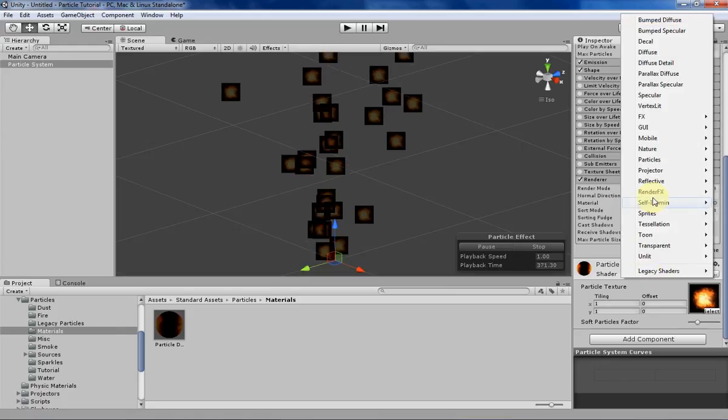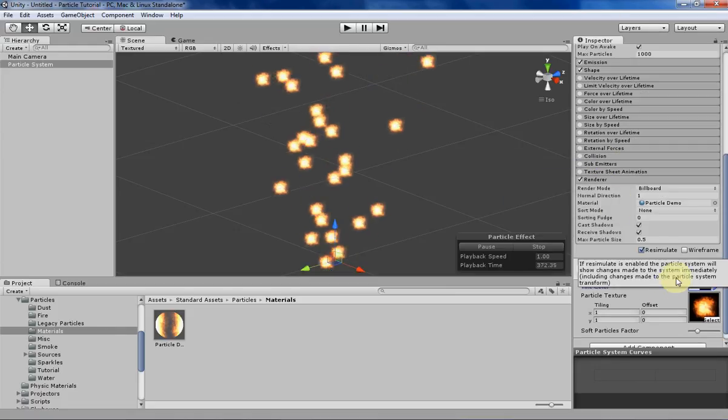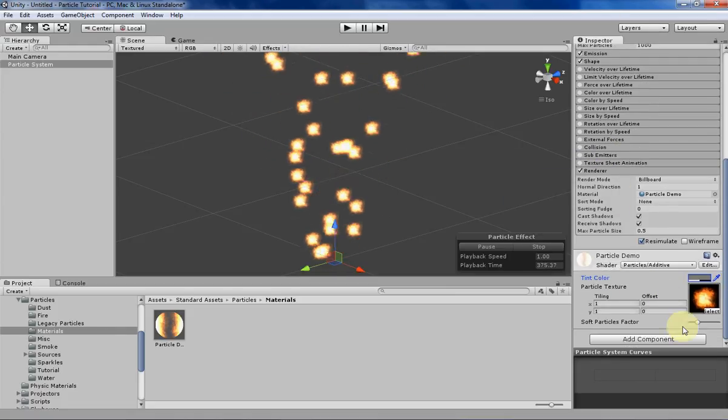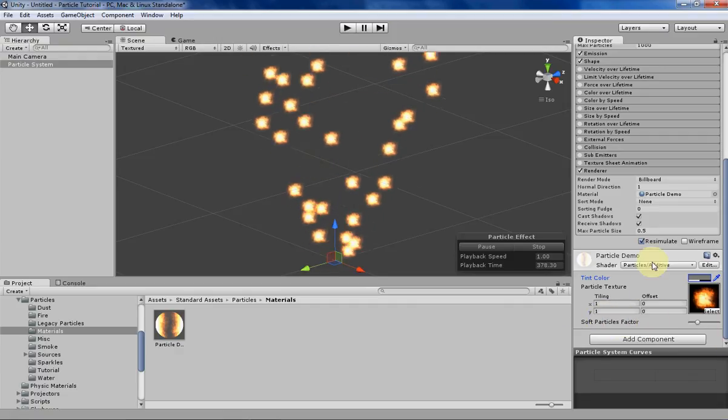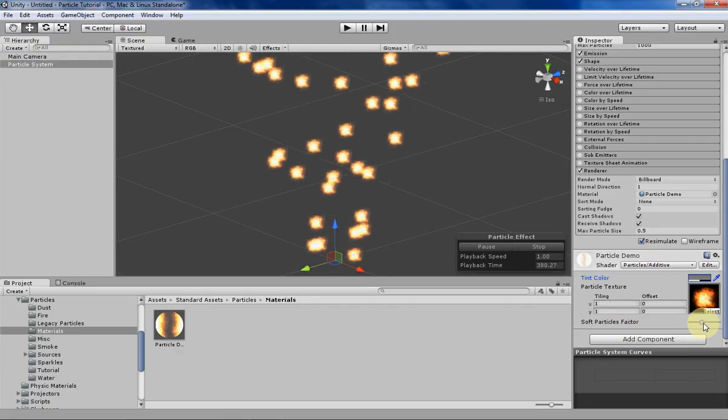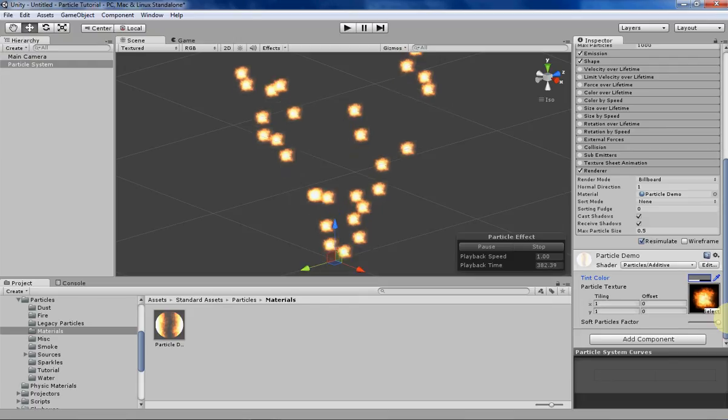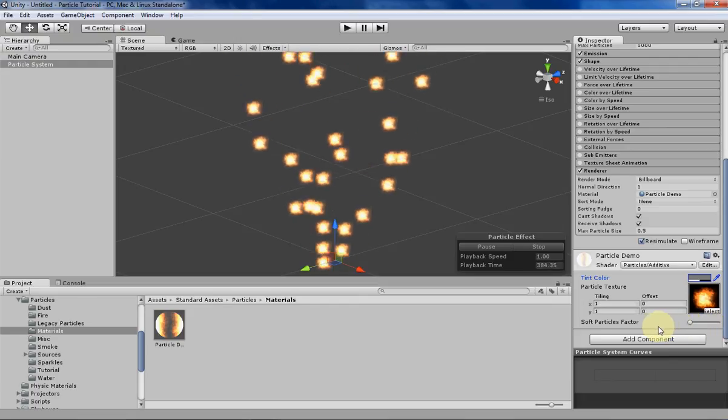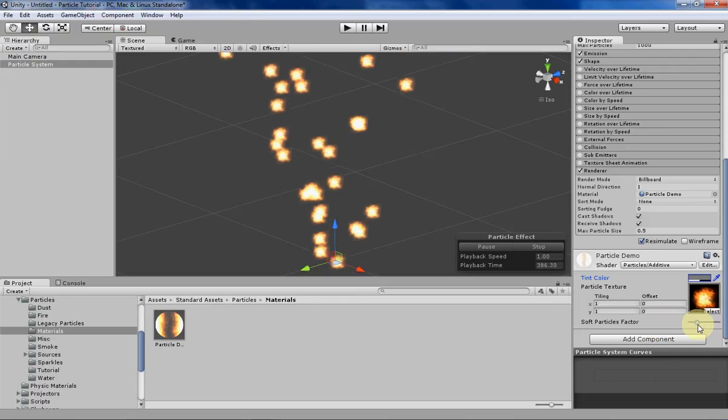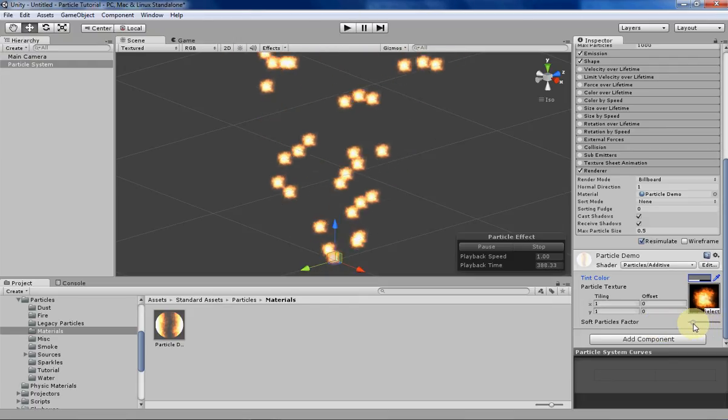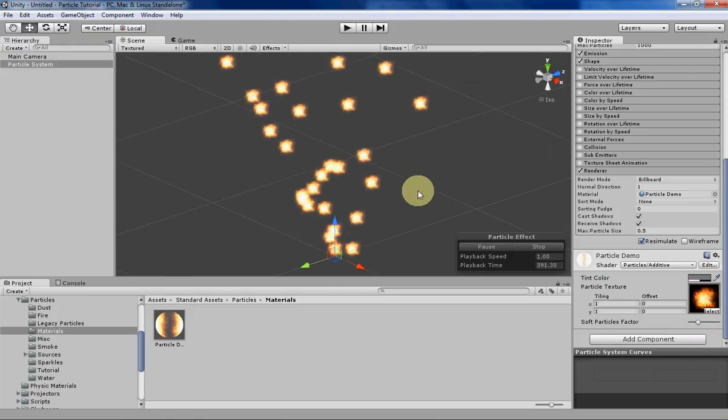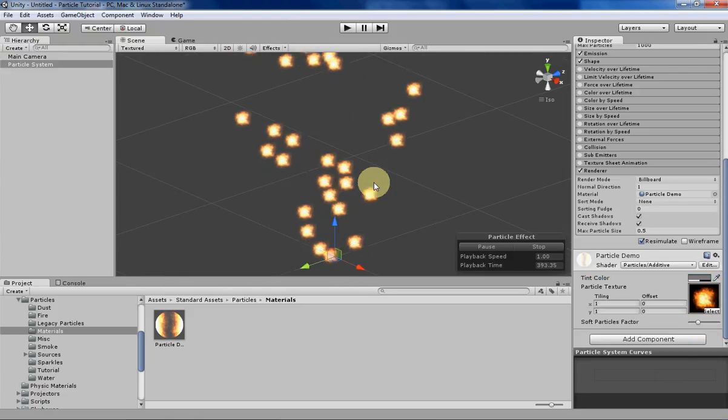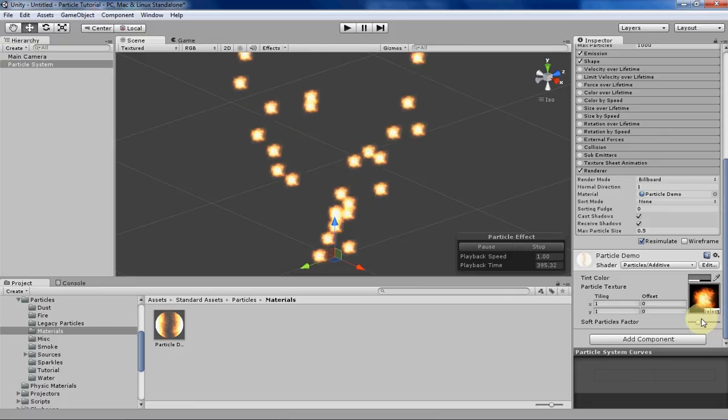But that's about it for this week. Oh, I guess there's this soft particle factor over here if you want to use additive. And basically what that does is it determines how bright the particle is when they overlap. There isn't too much of a difference that it makes, but it's there if you want that extra little touch. If not, don't worry about it.